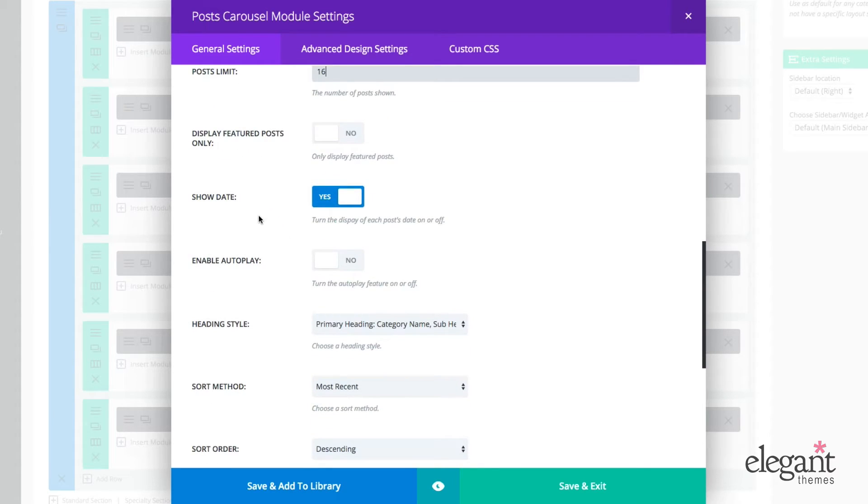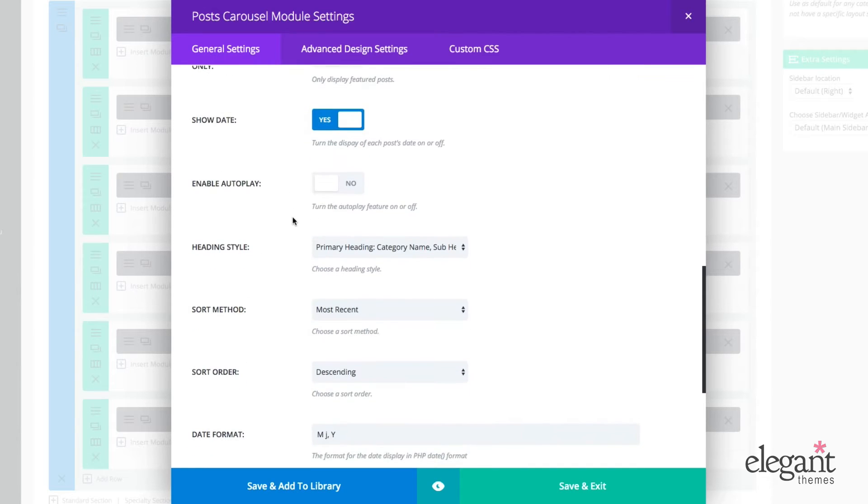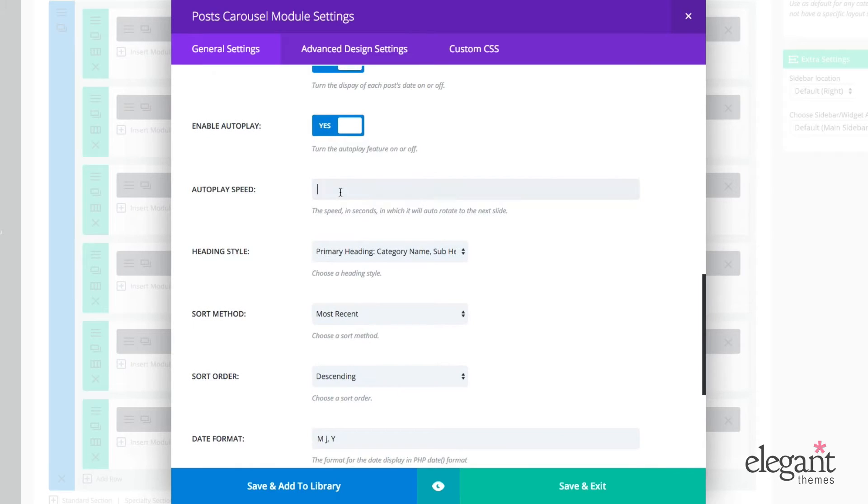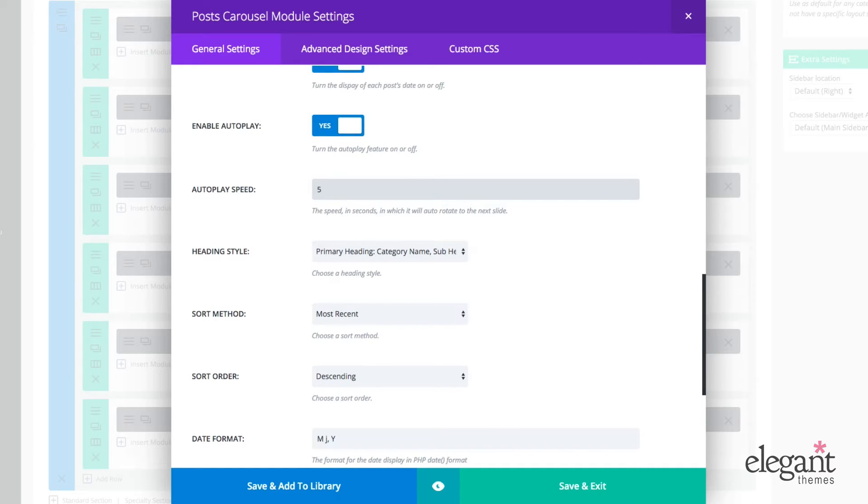I could also choose to show or not show the date. I could enable autoplay and if I do enable autoplay, I can choose the speed. So I could say, you know, 0.5 seconds or I could do something longer like five seconds. It really just depends on your preference.